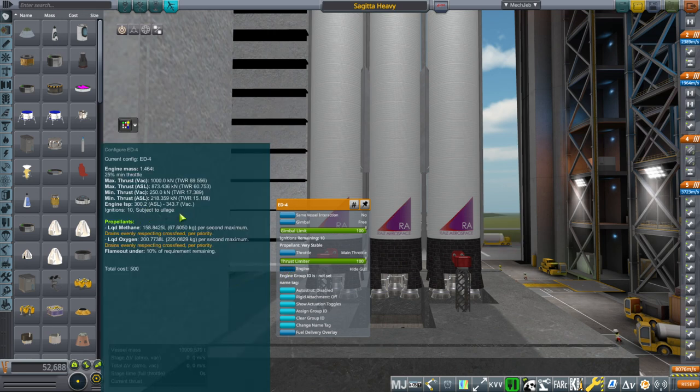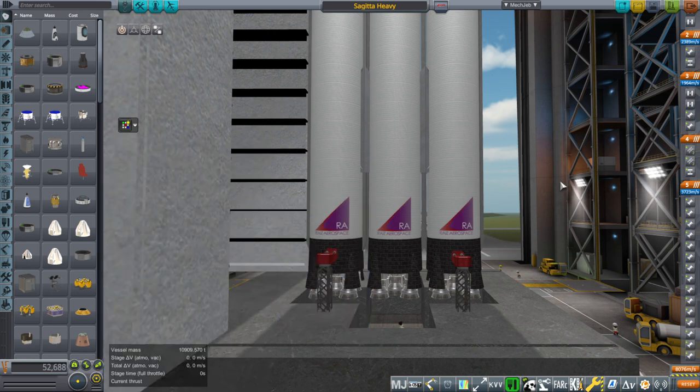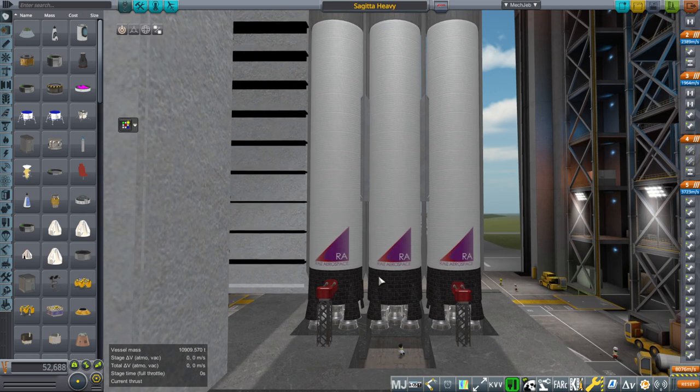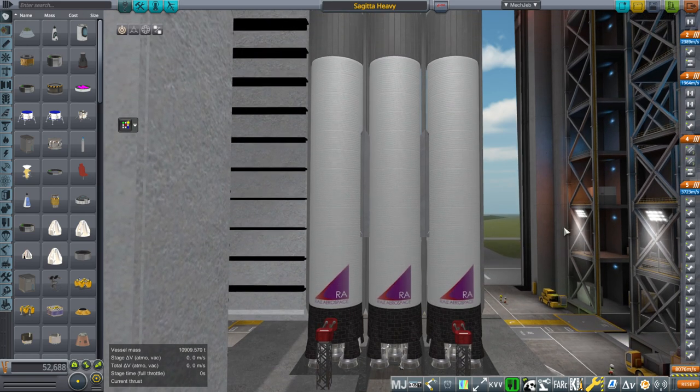And 300 seconds at sea level, producing 1,000 kilonewtons of thrust — so that's 500 tons of thrust per core in this case.